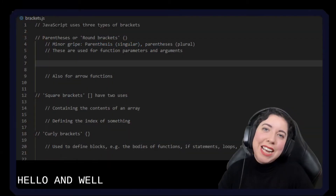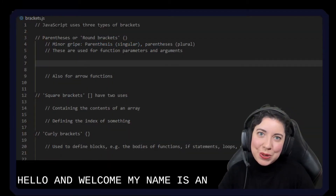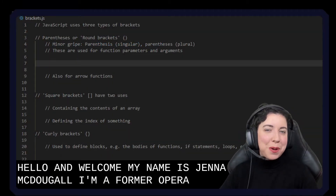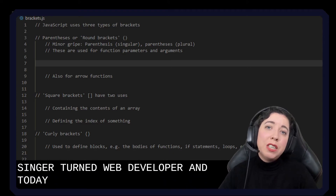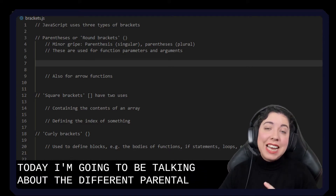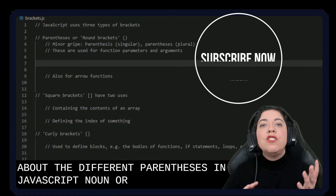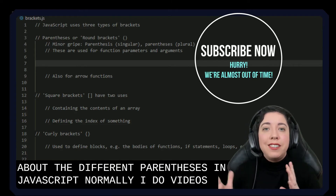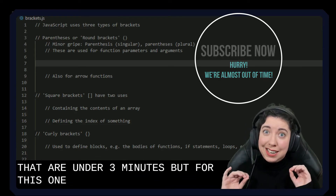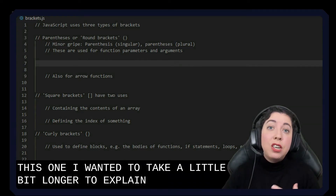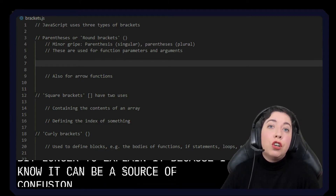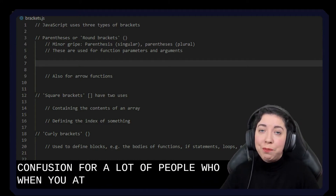Hello and welcome. My name is Anna McDougall. I'm a former opera singer turned web developer. And today I'm going to be talking about the different parentheses in JavaScript. Normally I do videos that are under three minutes, but for this one I wanted to take a little bit longer to explain it because I know it can be a source of confusion for a lot of people who are newer to coding.